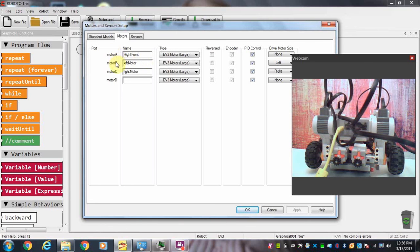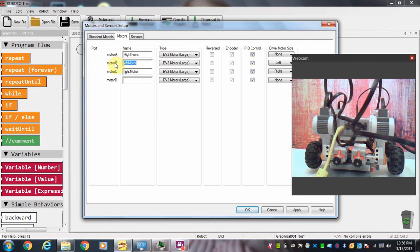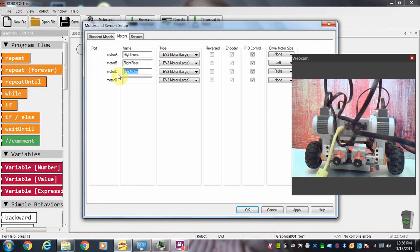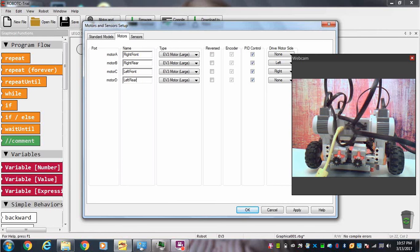You can see the ports here. These are labeled on the brick, so make sure you've got these in the right spot. I know that B is the right rear motor wheel, and motor C is connected to the left front wheel, and port D is connected to the left rear wheel.